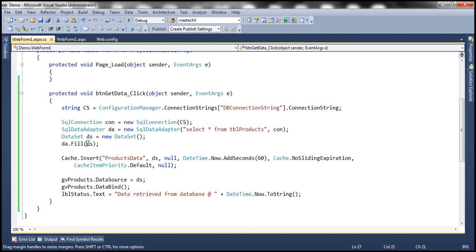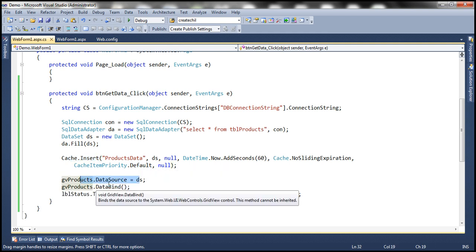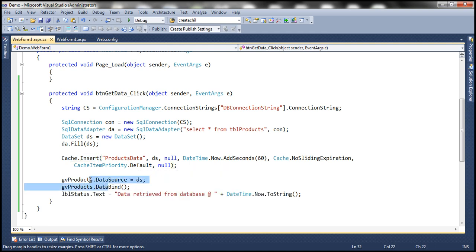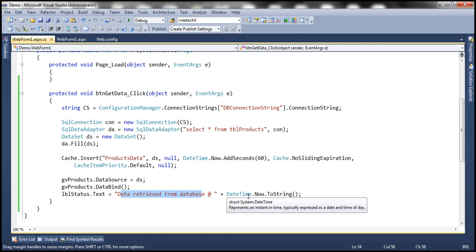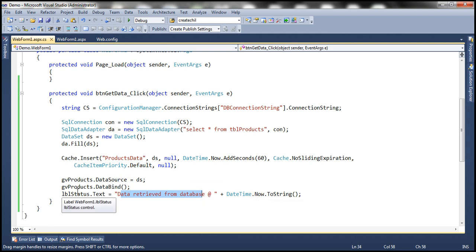At this point we have this data set, which we are then caching using the cache object's insert method. Then we are setting the data set as the data source for the grid view control, calling data bind method. And finally we are displaying a message showing the date and time at which we retrieved data from the database in this label control. Pretty straightforward code.